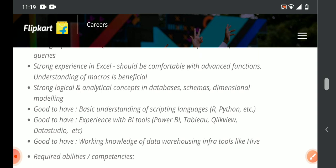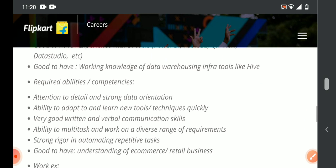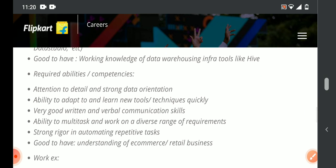Good to have skills also include knowledge of Python, R, and scripting languages — these are mentioned as good-to-have, and working knowledge will be an added advantage. Additionally, attention to detail is required. You should be a quick learner with an attitude to learn new things, and be a multitasker who can work with cross-functional teams.